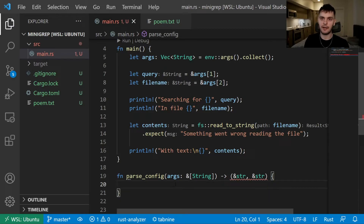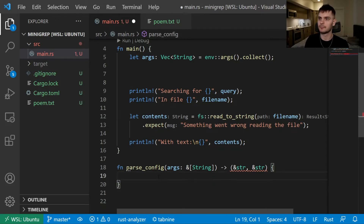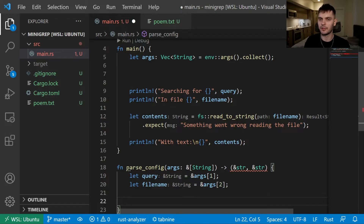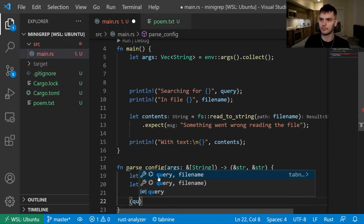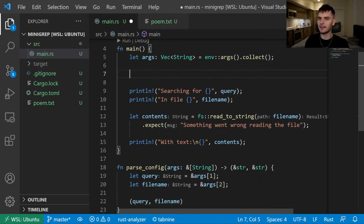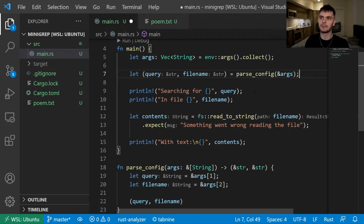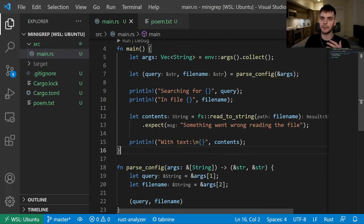Our parse_config function takes an argument called args, which will be a reference to an array of strings, and returns a tuple with two string slices. Inside the function body, we'll extract query and filename from the args parameter using the same code we had before, and return our tuple. In main, we call parse_config and pass it args, then destructure the returned tuple into the two variables query and filename.